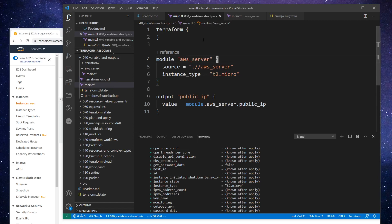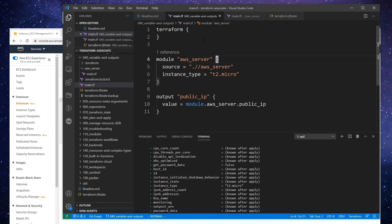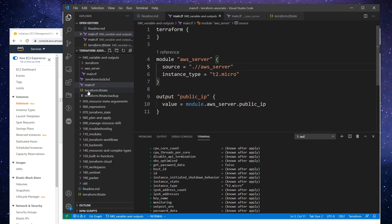Alright, so we're going to be looking at data sources. Now we did experience creating our own data source in the getting started when we referenced an AWS VPC. And so data sources are resources that already exist that you want to reference in your code. And so a good example would be using an AWS AMI, the Amazon machine image to change what is being served.